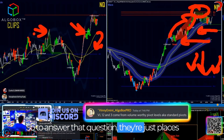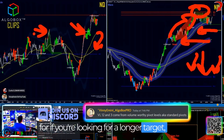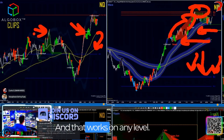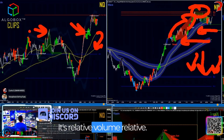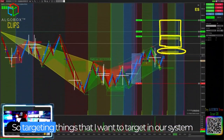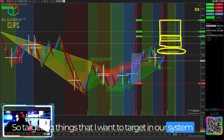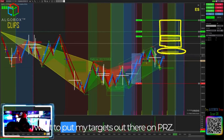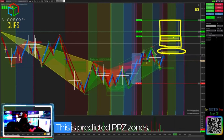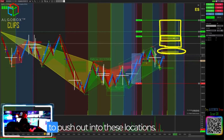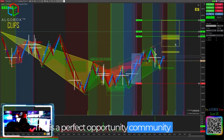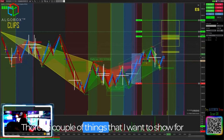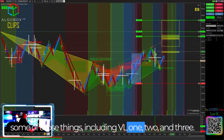To answer that question: if you're looking for a longer target, you're looking to target some of those. That works on any level — it's relative volume. Things I want to target in our system on AlgoBox, we are going to draw these out for you ahead of time. I want to put my targets out on PRZ — these are PPRZs, predicted PRZ zones. I'm looking for a position to push out into these locations, including VL1, 2, and 3.